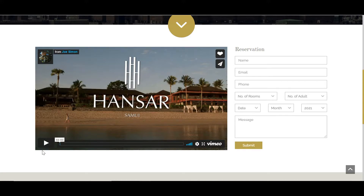At the bottom of the page there is a video — I used HTML to insert this video. This is just an advertisement for the hotel.